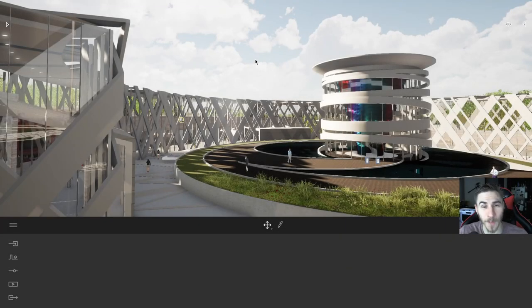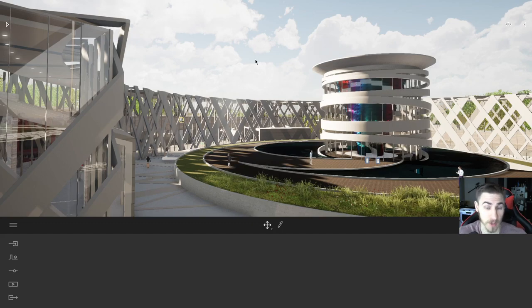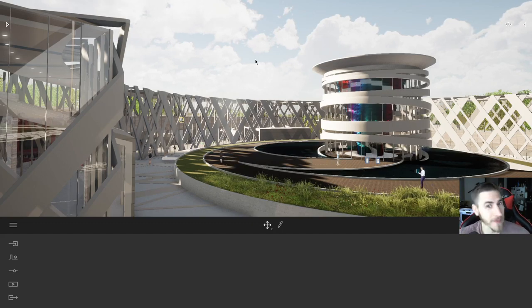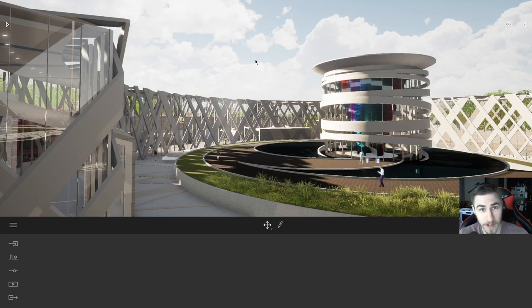Hey, and welcome back to another video. In this video, we're going to look at the presenter mode within Twinmotion. It's pretty interesting, and I quite like it. It allows you to make a nice looking presentation that's more than just a video or an image. It's interactive.